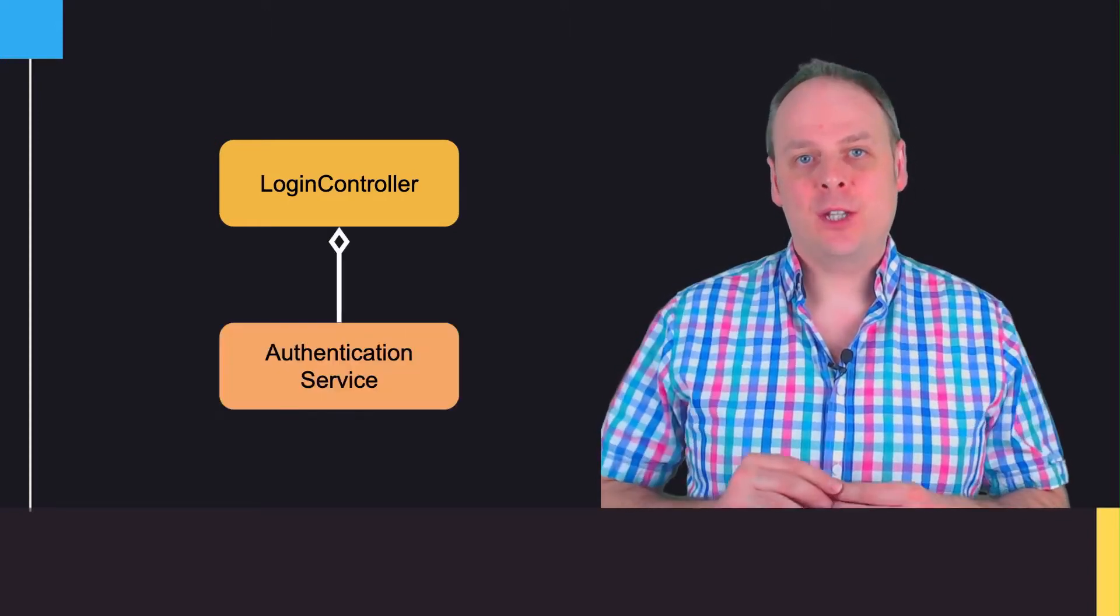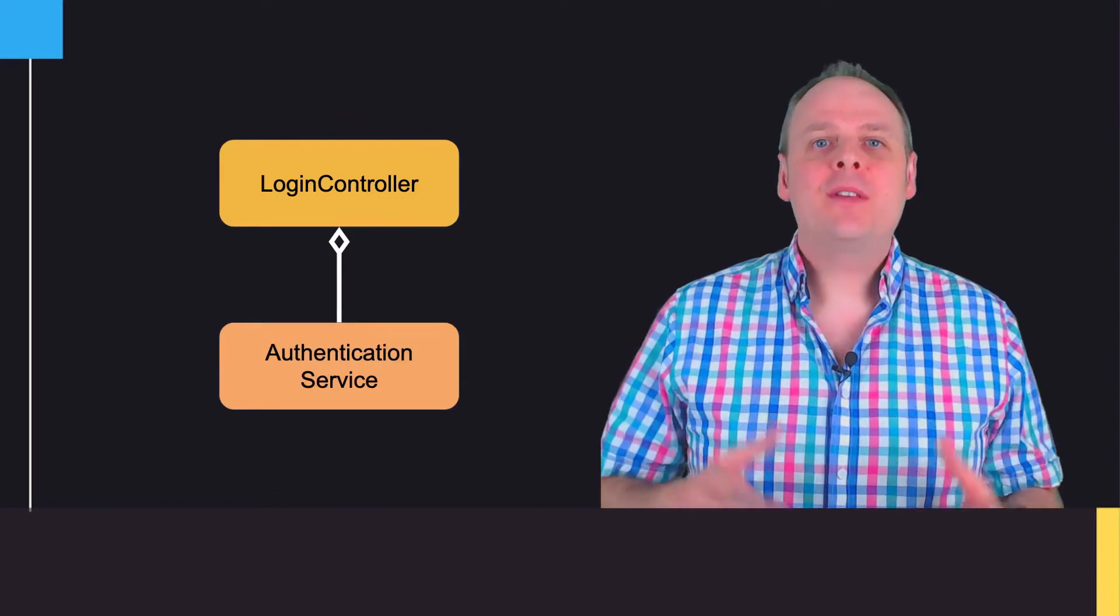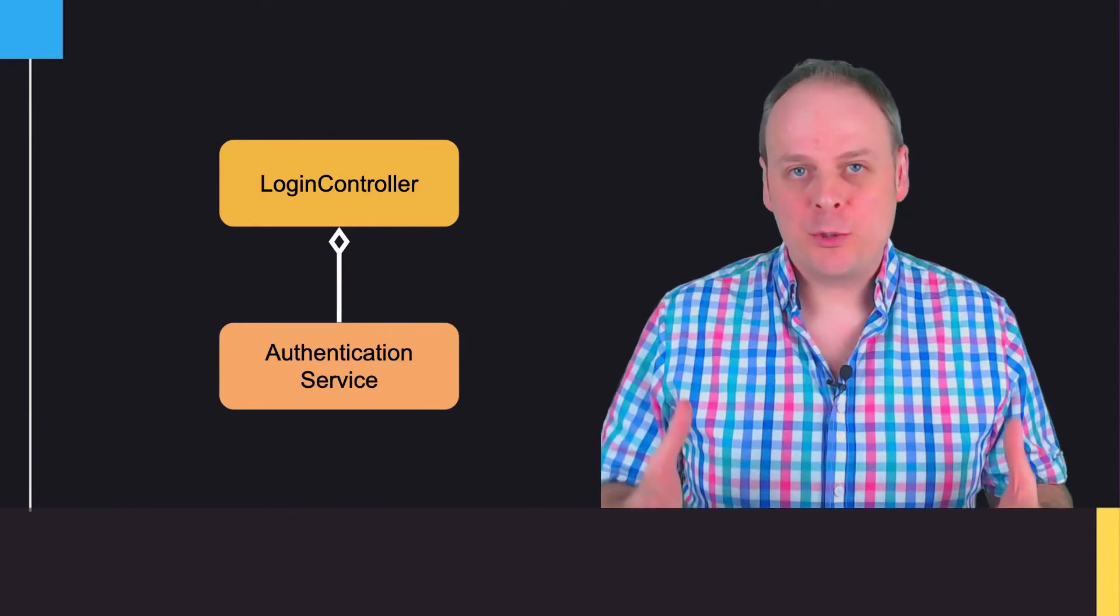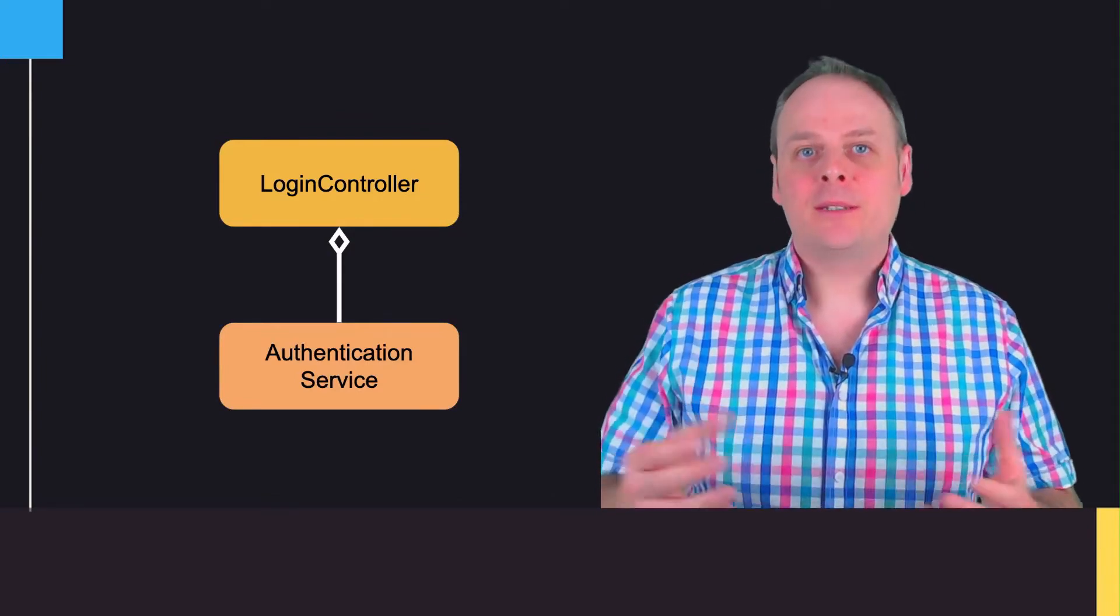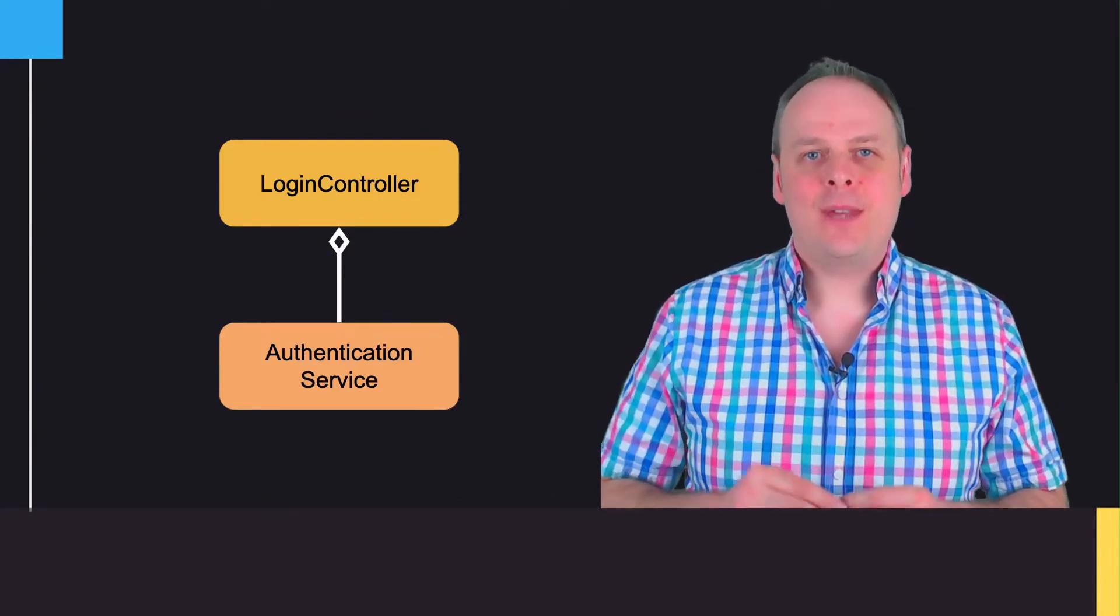To do its job, it will probably need to delegate to some service. Let's say it has a reference to an authentication service. In reality, there would probably be a repository too to access the database, but let's leave that aside for now.